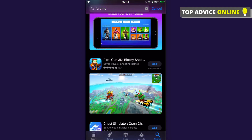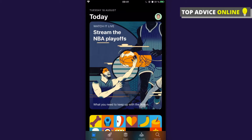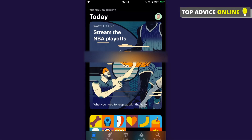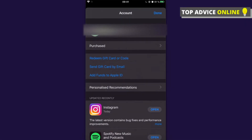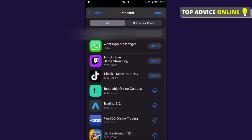Press on Today — that's on the bottom left corner — and then press on your profile picture, which is on the top right corner. Then press on Purchased and click on